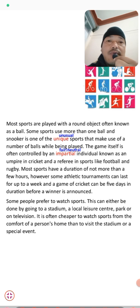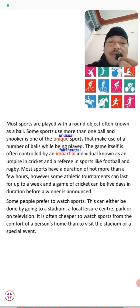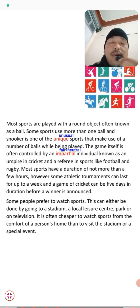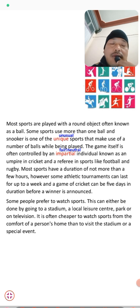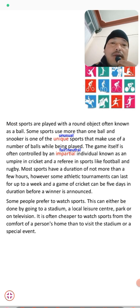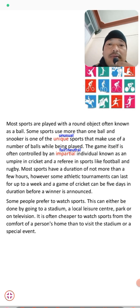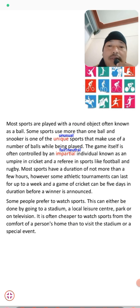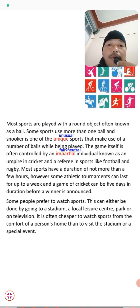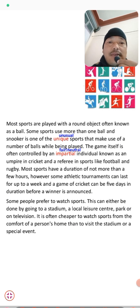Most sports are played with a round object, often known as a ball. In cricket, football, volleyball, and hockey we use a round object. Some sports use more than one ball — snooker is one unique sport that makes use of a number of balls while being played. Unique here means unusual or especially distinctive.